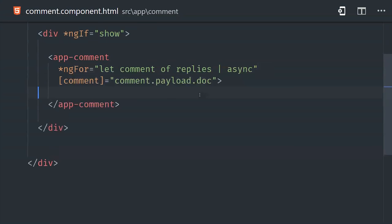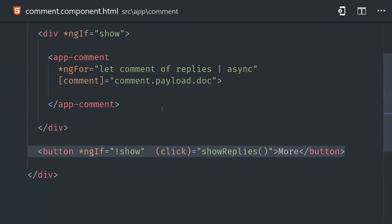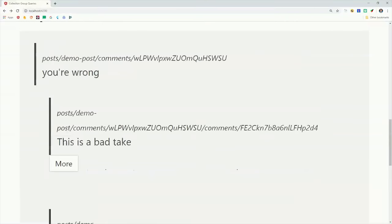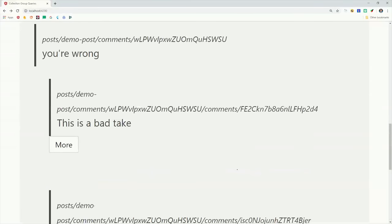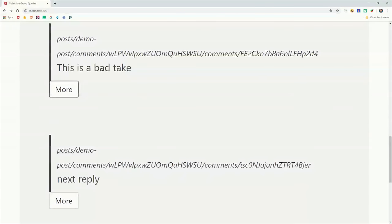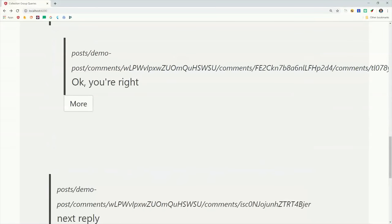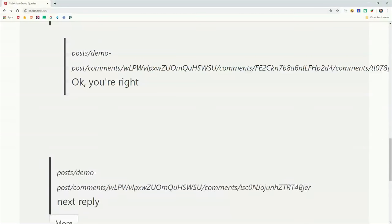Now if you wanted to traverse the entire tree of comments by default, all you'd have to do is set the show property to true, and it would fetch every single comment nested under the starting point. And that's all it takes to access deeply nested data like this, so using a recursive pattern like that can be very powerful and very simple at the same time.